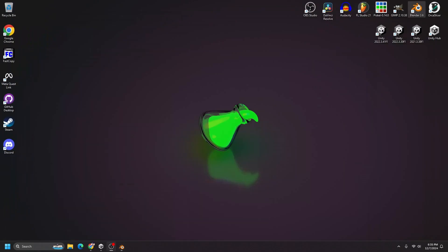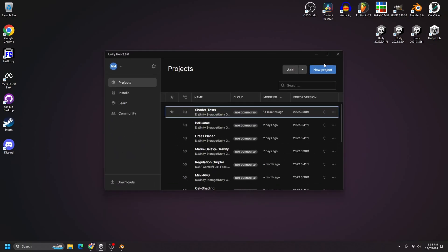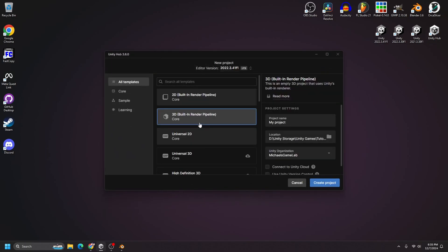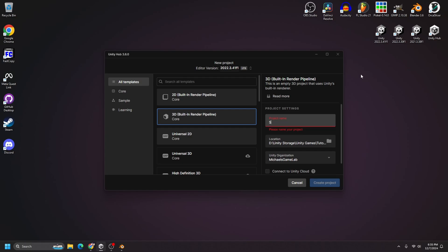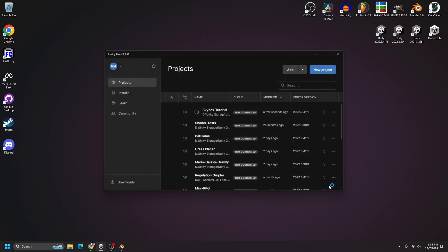So I'm just going to minimize those. And I'm going to create a new Unity project. And I'm just going to use my default settings here. And I will call this project skybox tutorial. And I'll hit create.